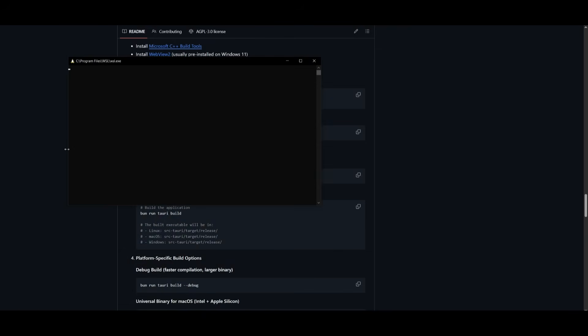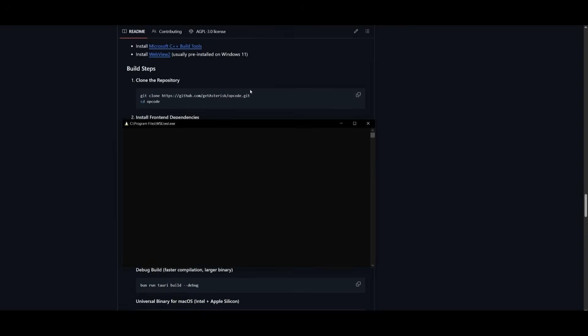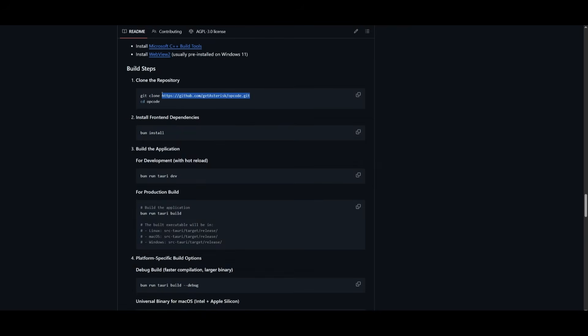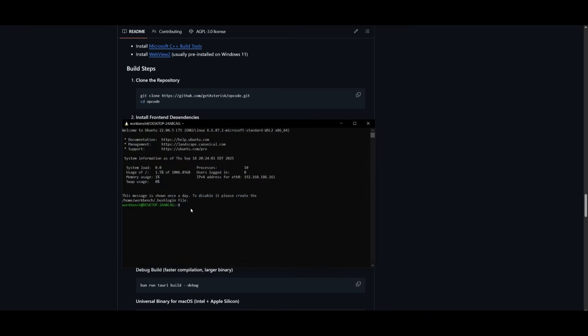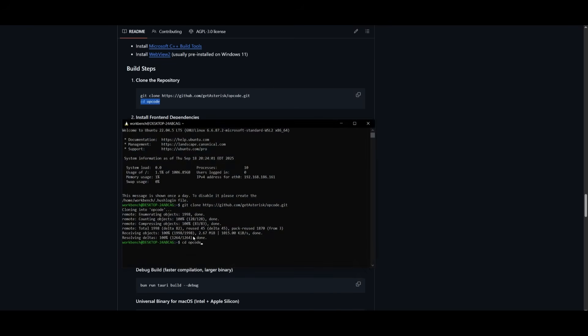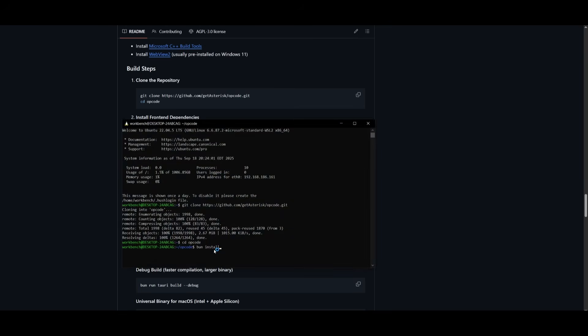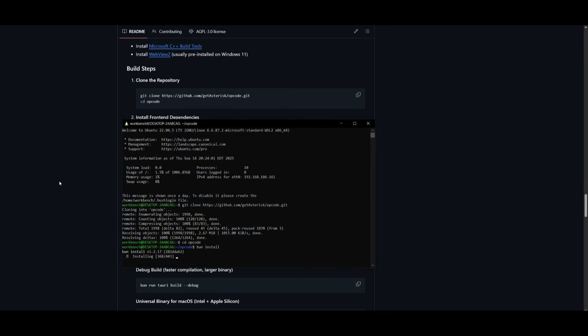So simply go ahead and open up your command prompt. Once you have it opened up, go ahead and copy this git clone command to clone the repository onto your computer, and then paste it into your command prompt. Once it finishes cloning, you can head into the opcode directory by pasting in the cd command, and then you can click enter. Then you're going to need to install the front-end dependencies using Bun. So paste this also within the command prompt. Once this is finished installing, you can build the application using the bun run tauri dev command.